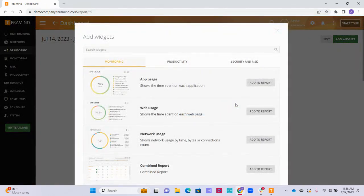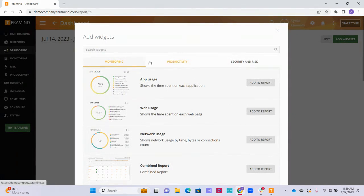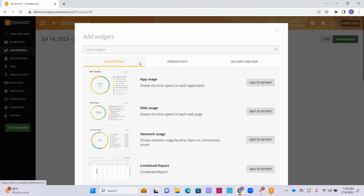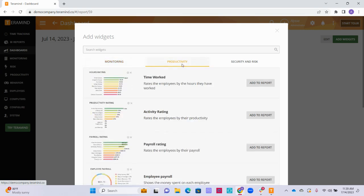Next, we will see a pop-up that will show all of the options for the widgets we can add to the dashboard. At the top, we can see three different categories of widgets. Any widgets in the monitoring category monitor user activity related to applications and websites, session player or screen recording footage, and any other activity reports like email and keystroke logs.